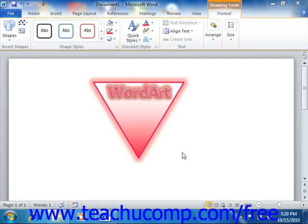It is also worth noting that you can now save building blocks with your document templates for easy distribution. You can create your own custom building blocks, or you can download many types of building blocks that have already been created from Office.com. Downloading samples from Office.com can also give new users a good idea of the possible uses of building blocks.